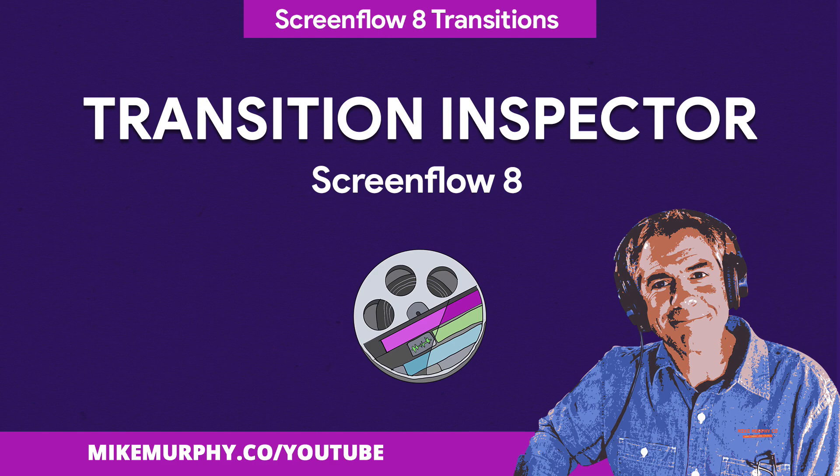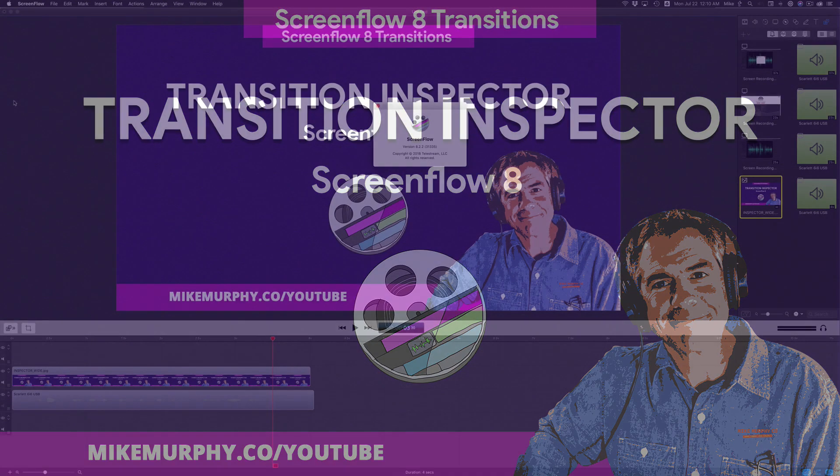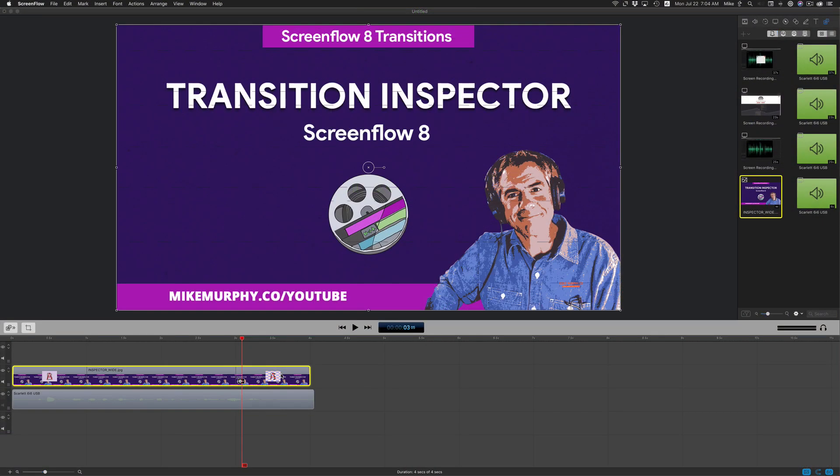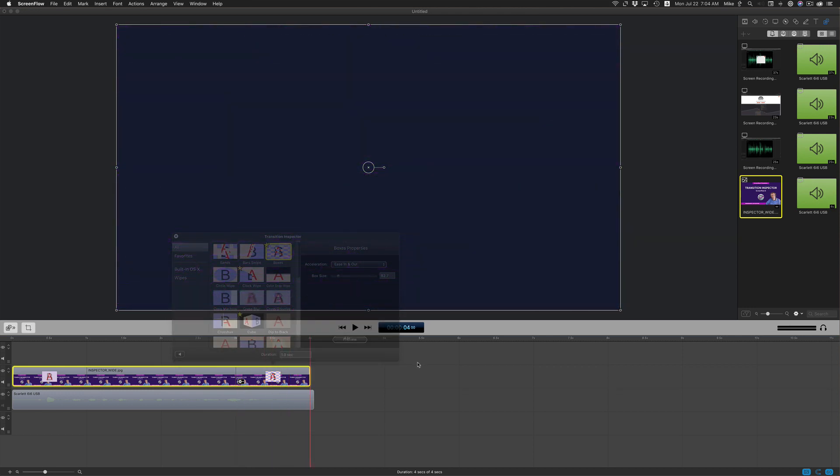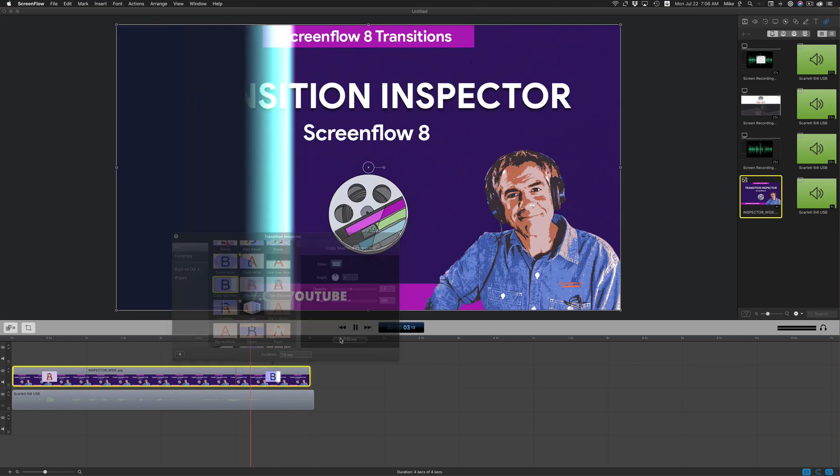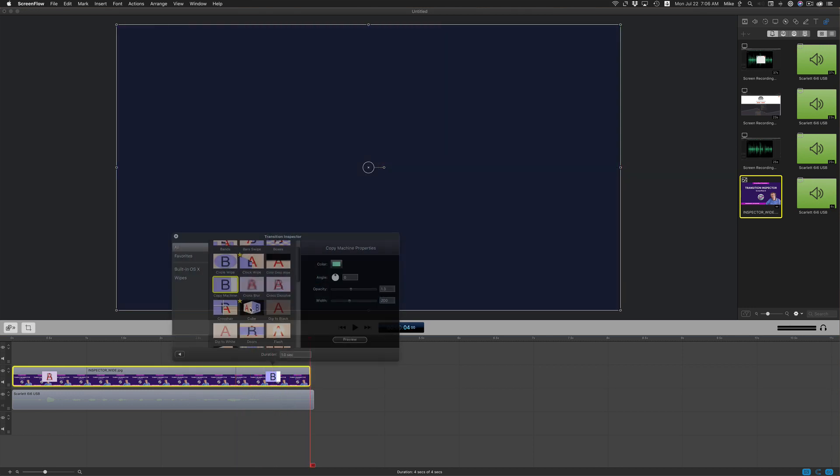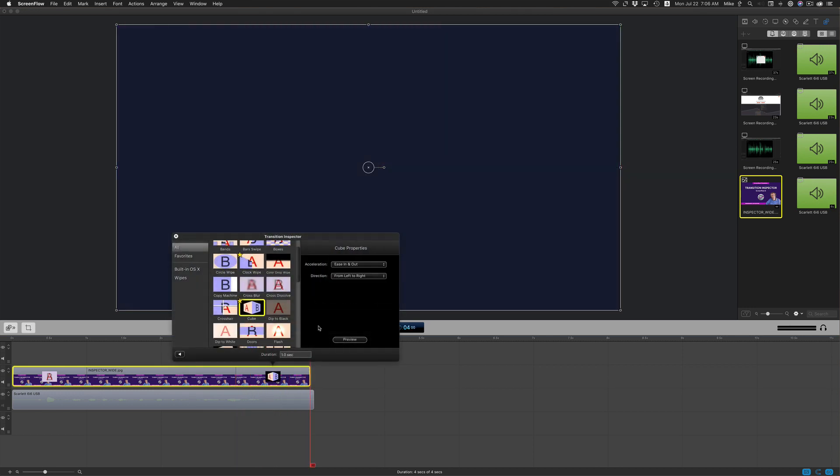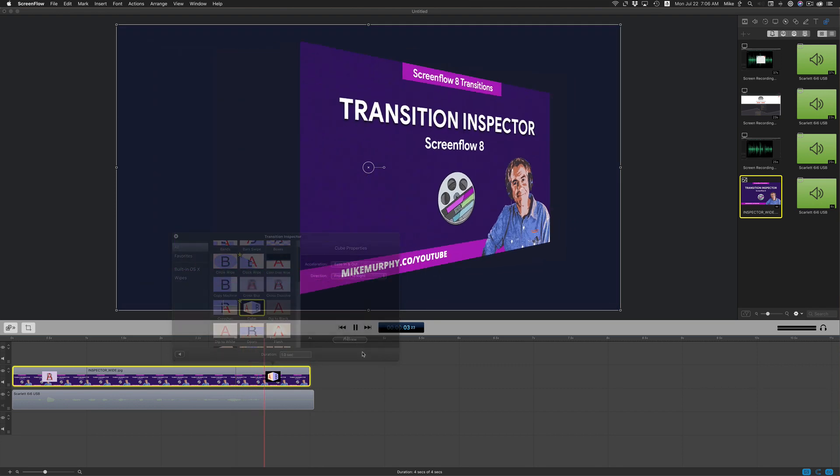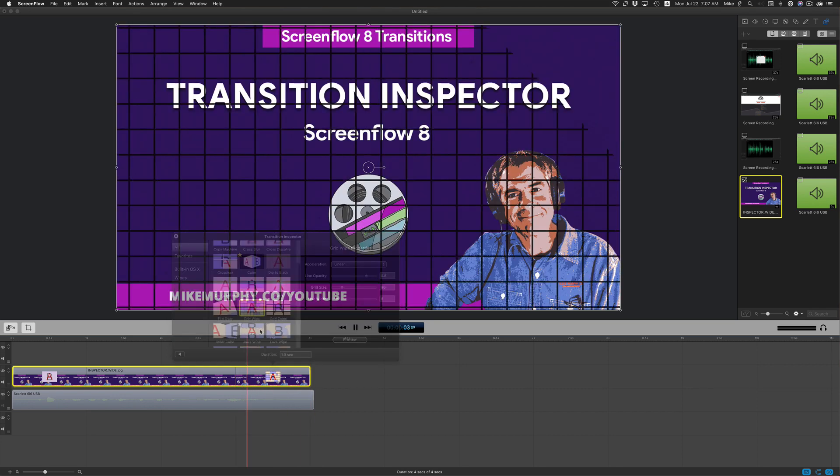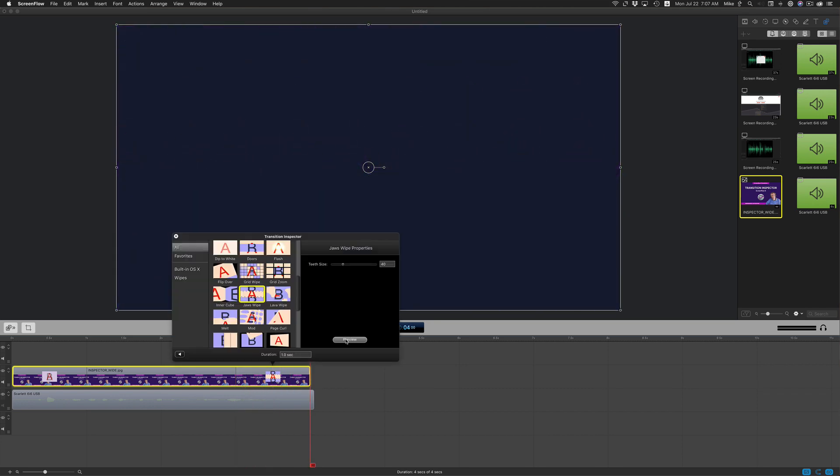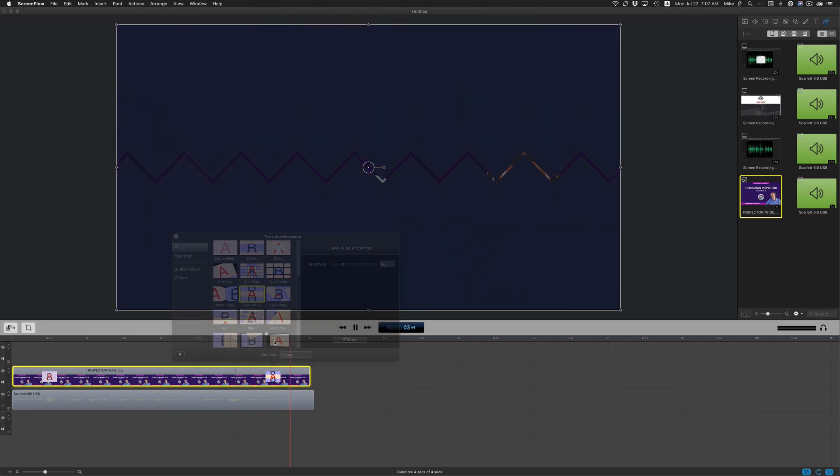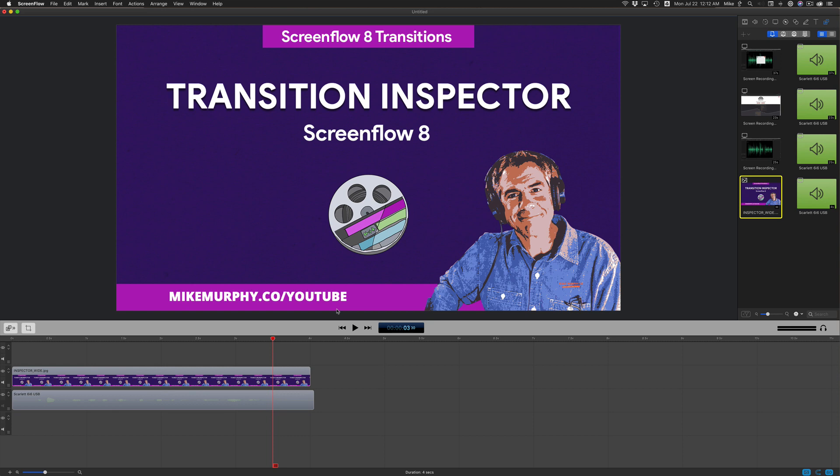Hey folks, it's Mike Murphy. Today's quick tip is in ScreenFlow 8. In this tutorial, I'm going to show you how to use the Transition Inspector, which allows you to preview and customize transitions and save your favorites for quick access. Let me show you how to use it in ScreenFlow 8.